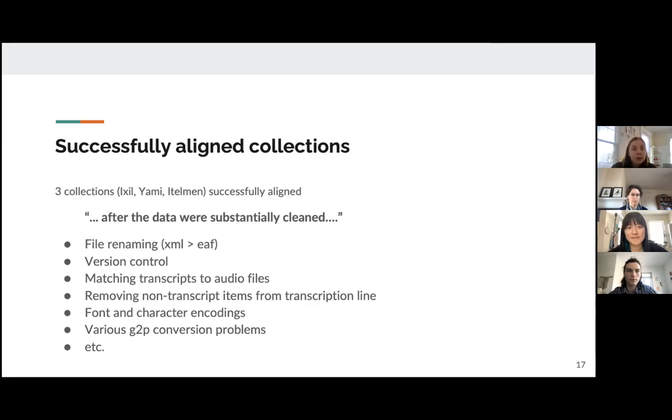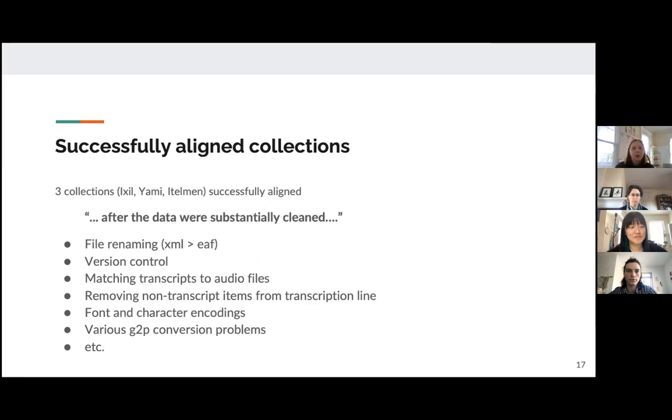So of these 20 collections that we looked at, three of them were successfully aligned. So Isha, Liyami, and Edelman. And as we mentioned before, work like this often says something like, after the data were substantially cleaned, and then don't really go into detail. So we do want to go into detail.